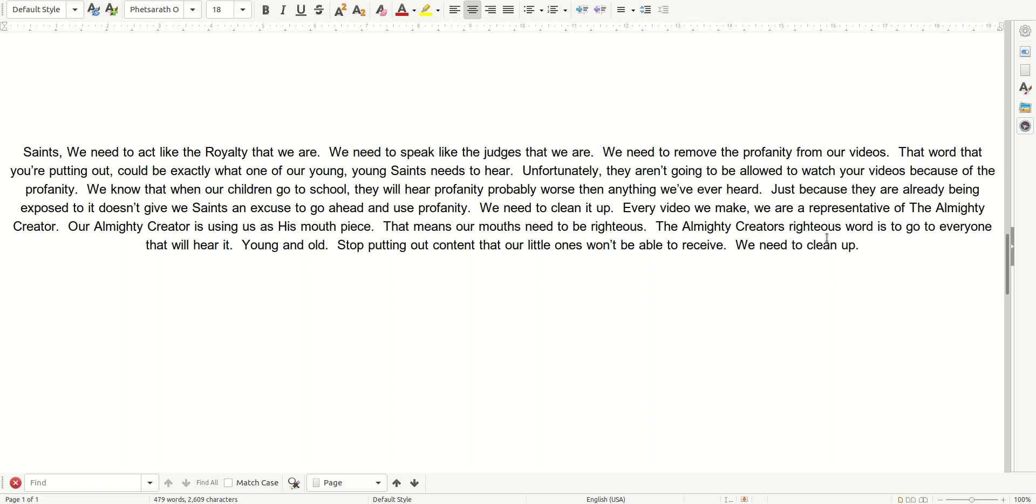The Almighty Creator's righteous word is to go to everyone that will hear it, young and old. Stop putting out content that our little ones won't be able to receive. We need to clean up.